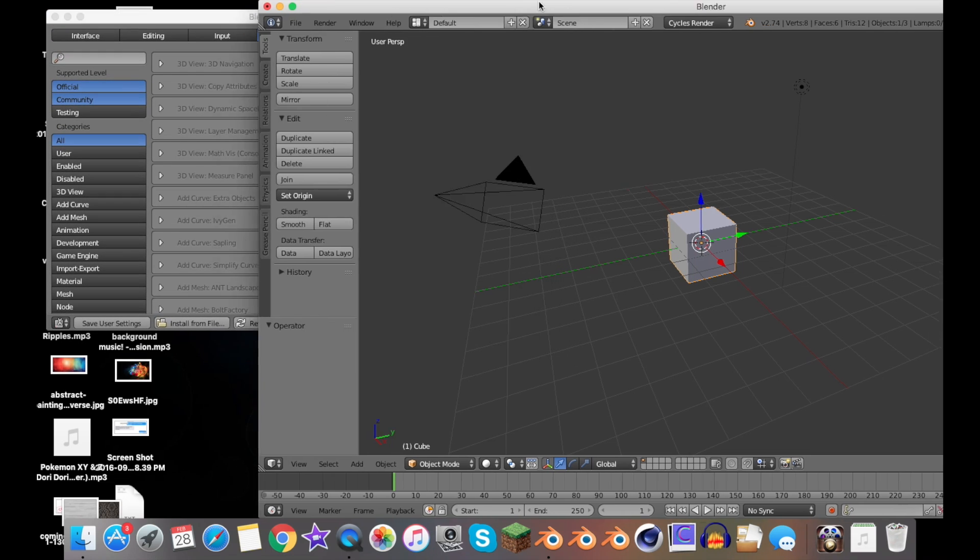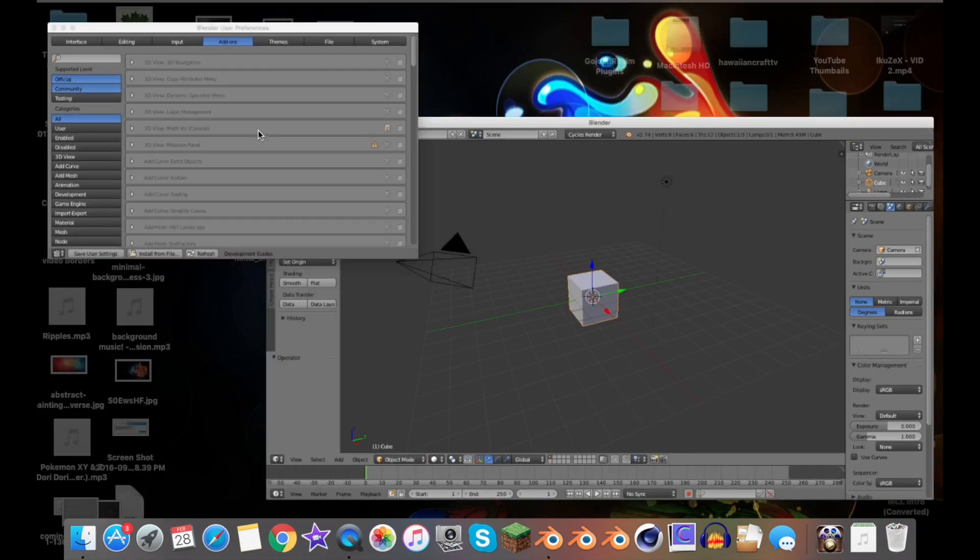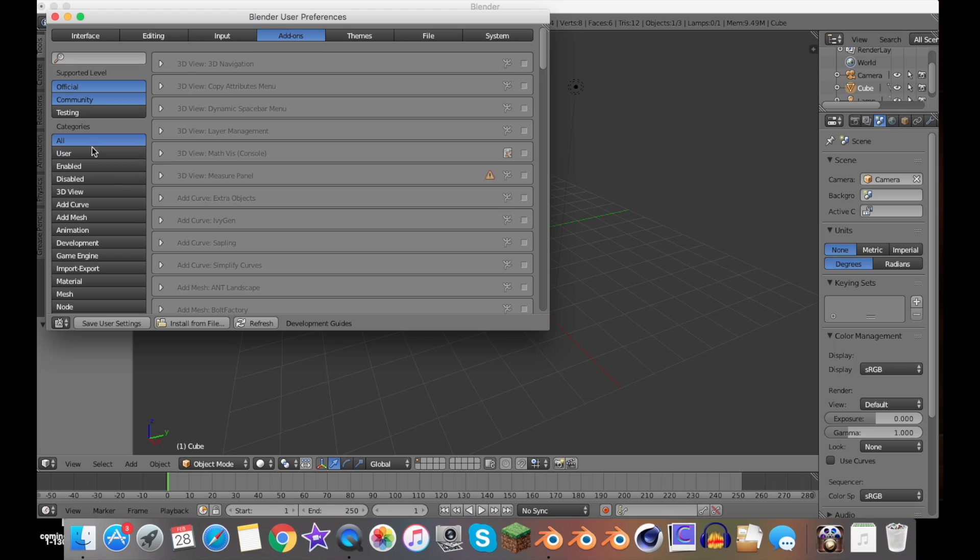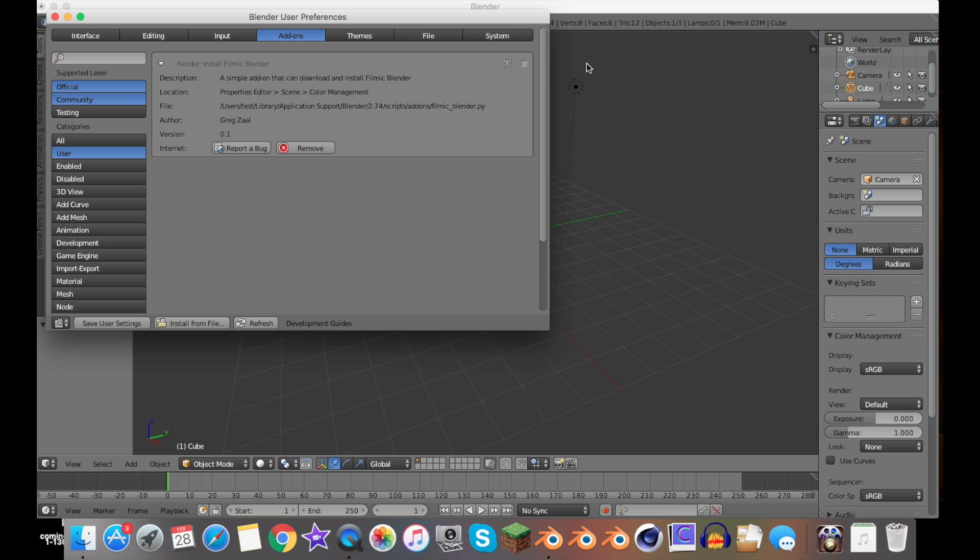Let's go ahead and go to User Preferences. Let's just slide this over here. Let's go to User... Okay, I guess I already did that.